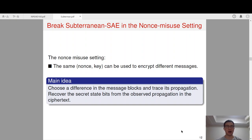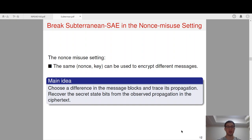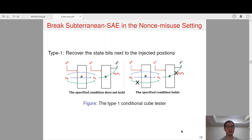Now let me introduce how to break Subterrain SAE in the non-misuse setting based on these simple properties of the quadratic functions. The non-misuse setting is that the same nonce can be used to encrypt different messages. The main idea of our attack is to choose a difference in the message blocks and trace its propagation, then recover the secret state bits from the observed propagation in the ciphertext. We will propose four types of conditional cube testers.